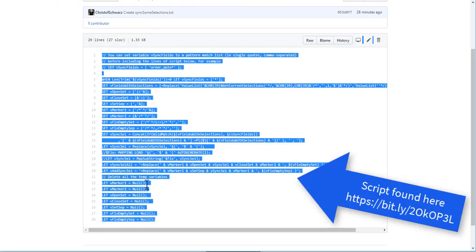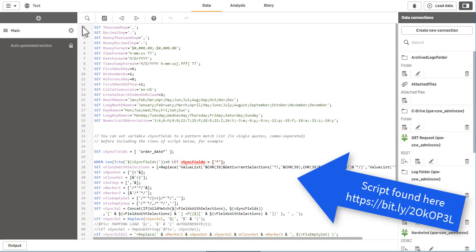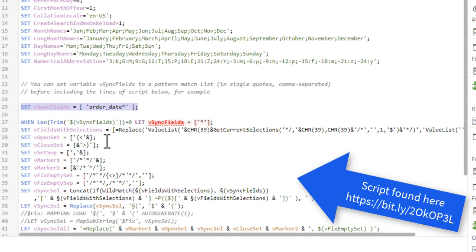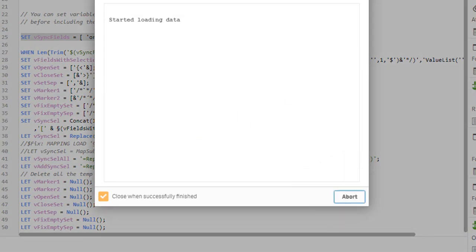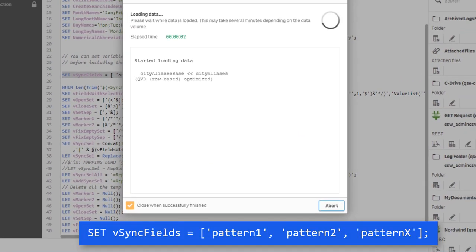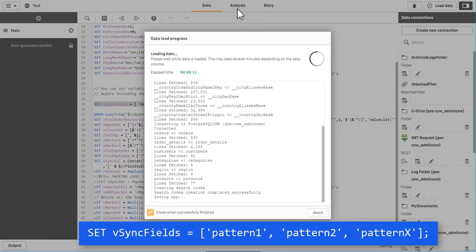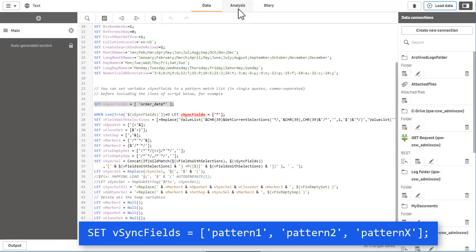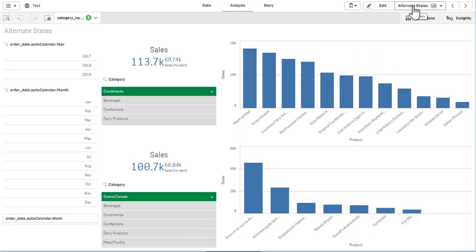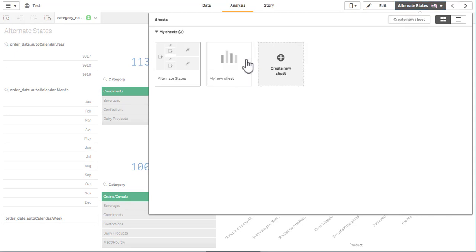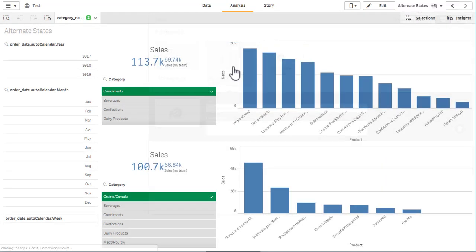Luckily, there is a script snippet that you can grab from my GitHub under the shown URL. Set the sync fields variable to whatever you want to have synchronized — I set it to order date asterisk, meaning all fields starting with order date. I now want to synchronize the entire family of order date fields dynamically.